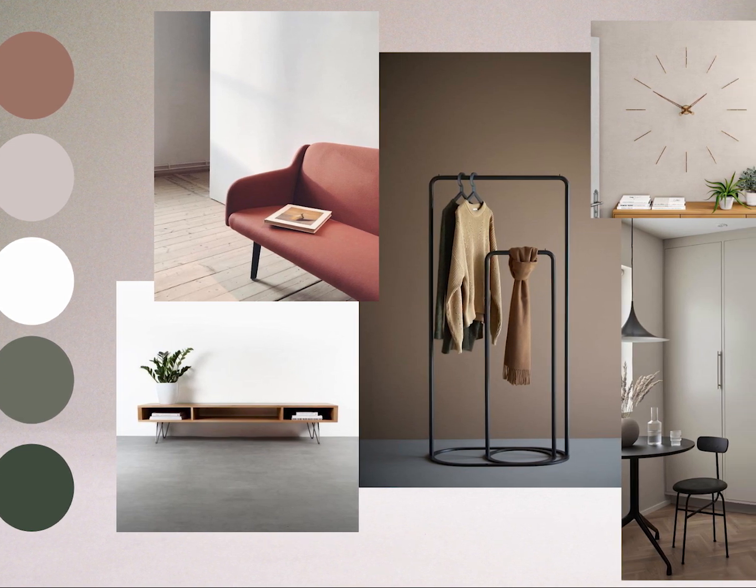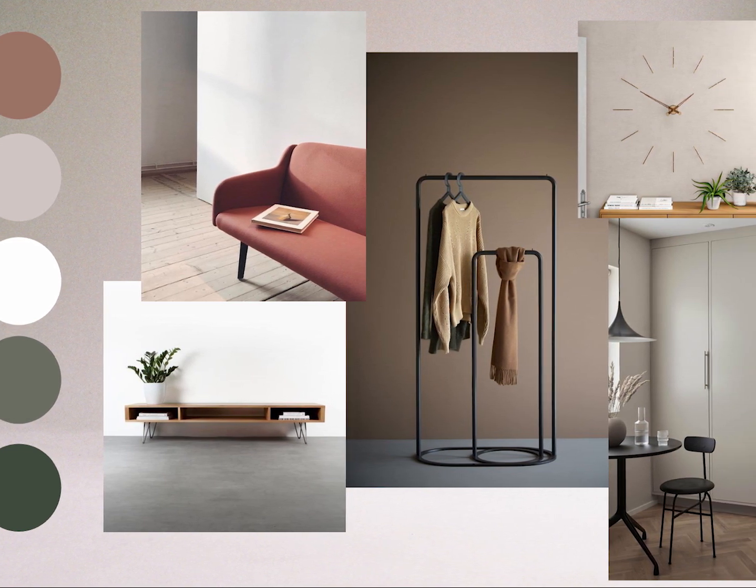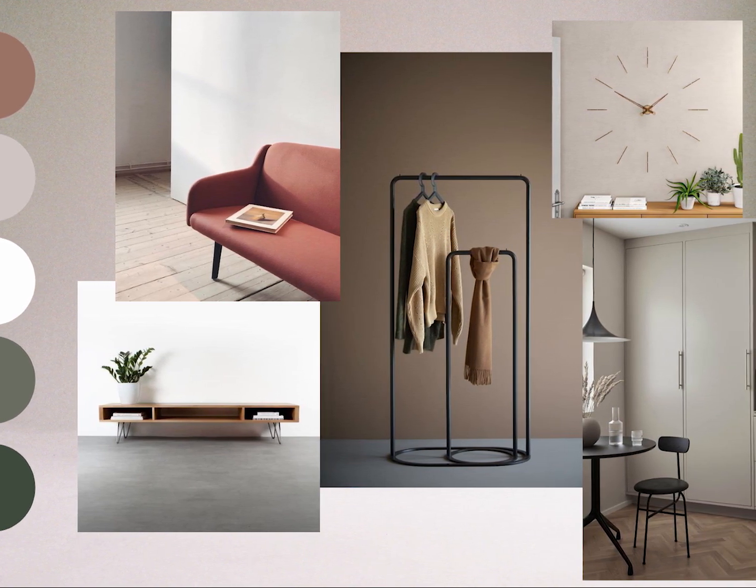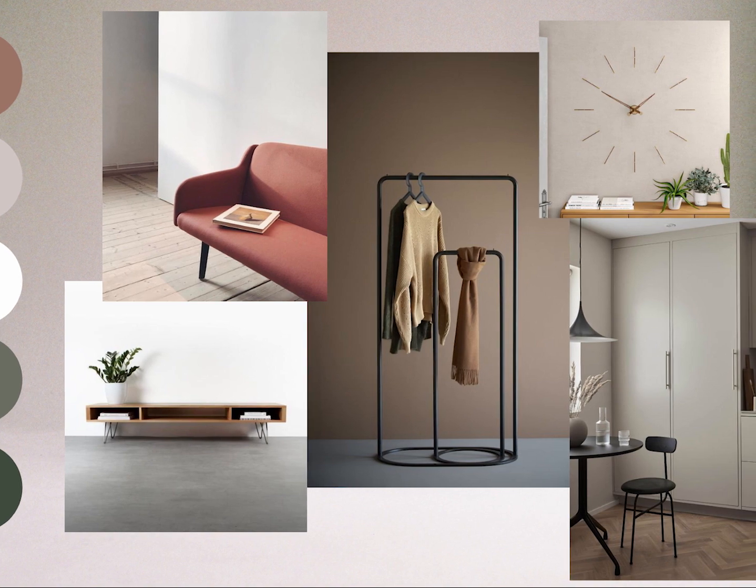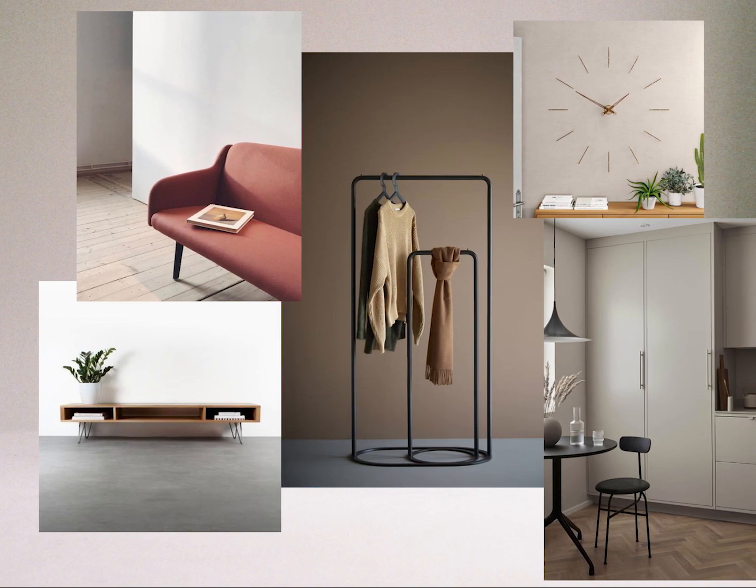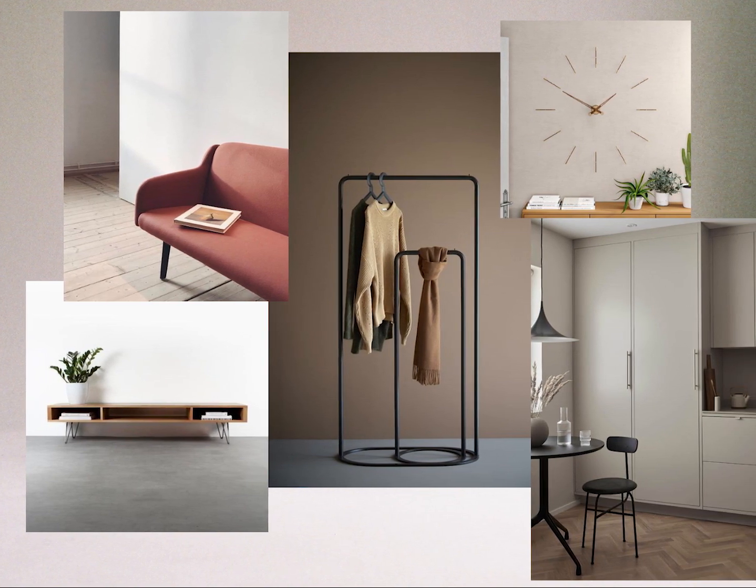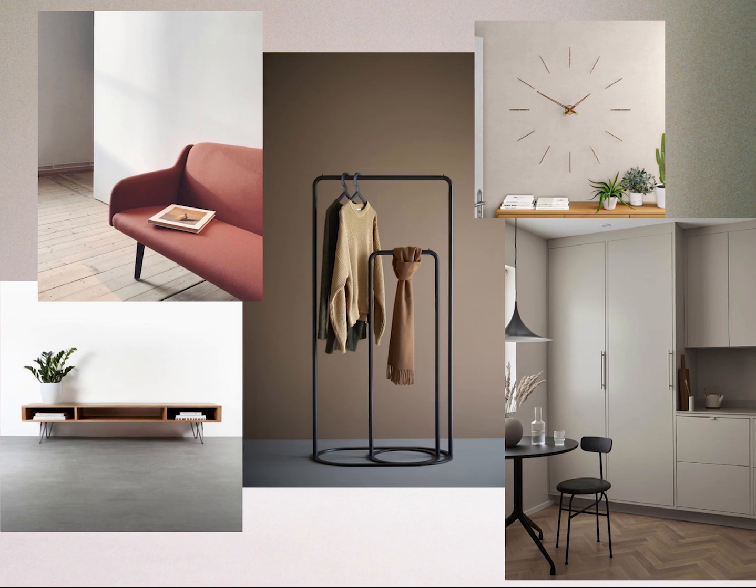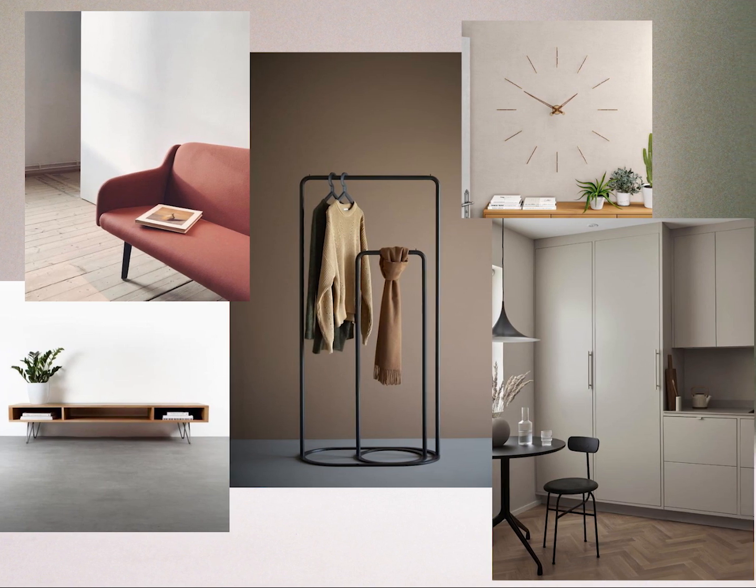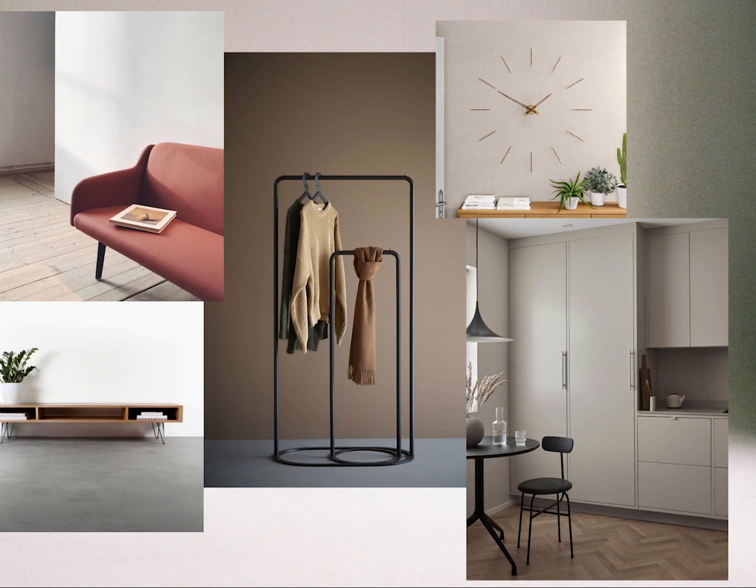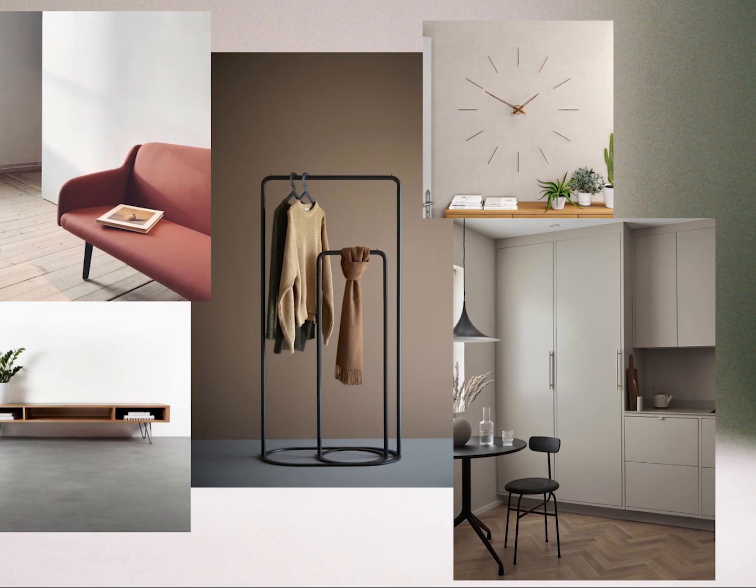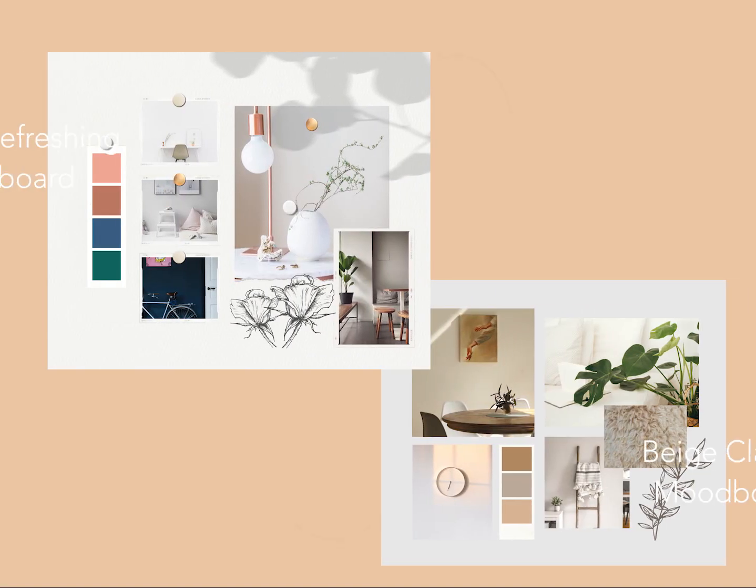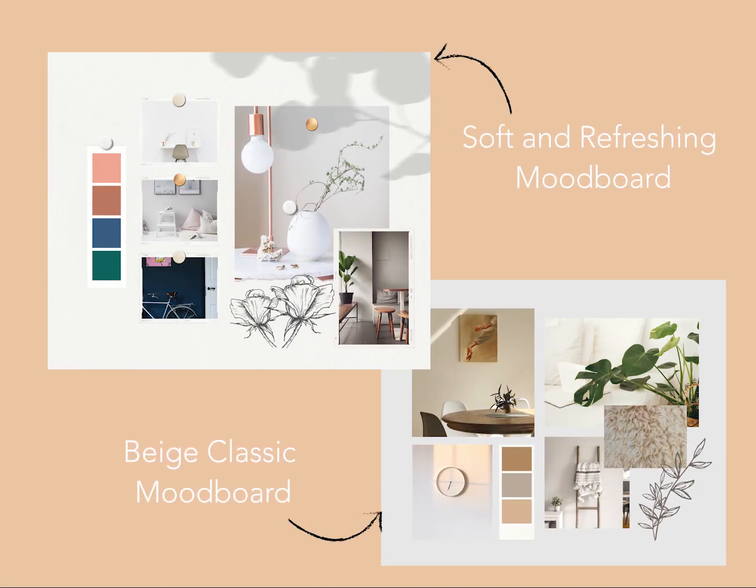Take note that everything in this mood board are the things you particularly like in a home and that every image is able to match with the others. Your mood board should be able to give you a rough idea of how your home will make you feel. You can always have more than one mood board if you want to do a comparison of different concepts.